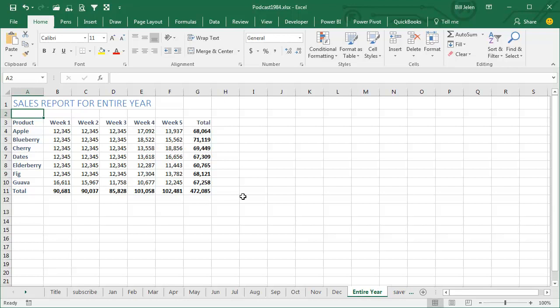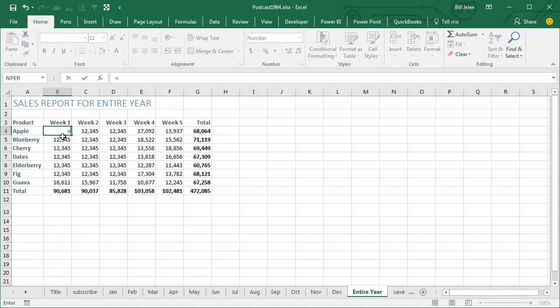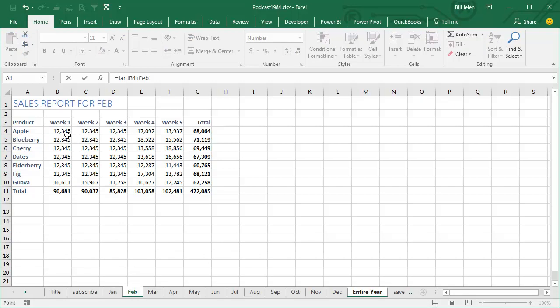Alright, and what we have to do here is add up January plus February plus March, and of course, it's really tempting to put an equal sign there and go click on January in that cell, plus, and then go click on February in that cell, plus, you know, and you could eventually do it,